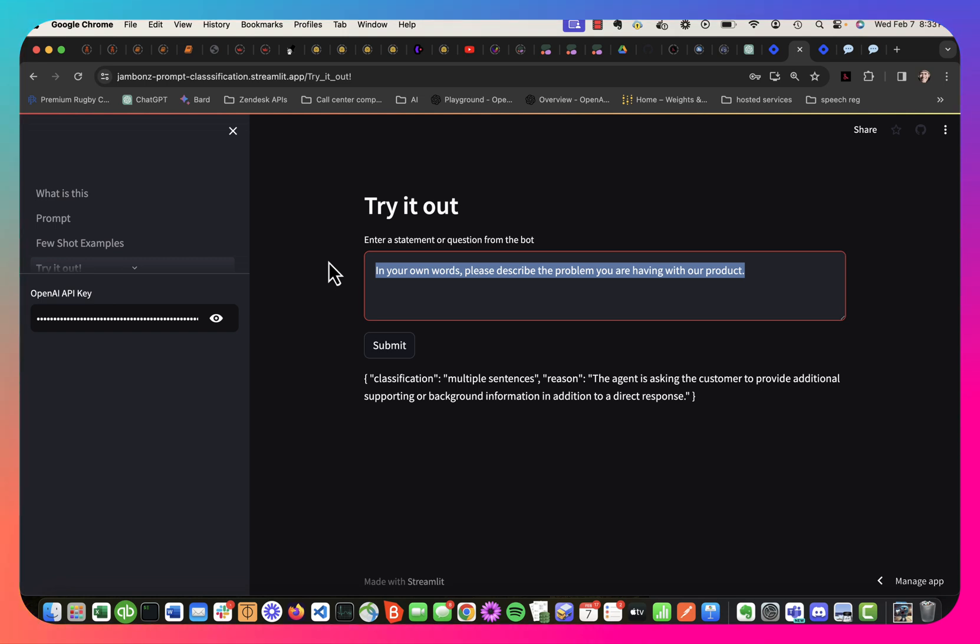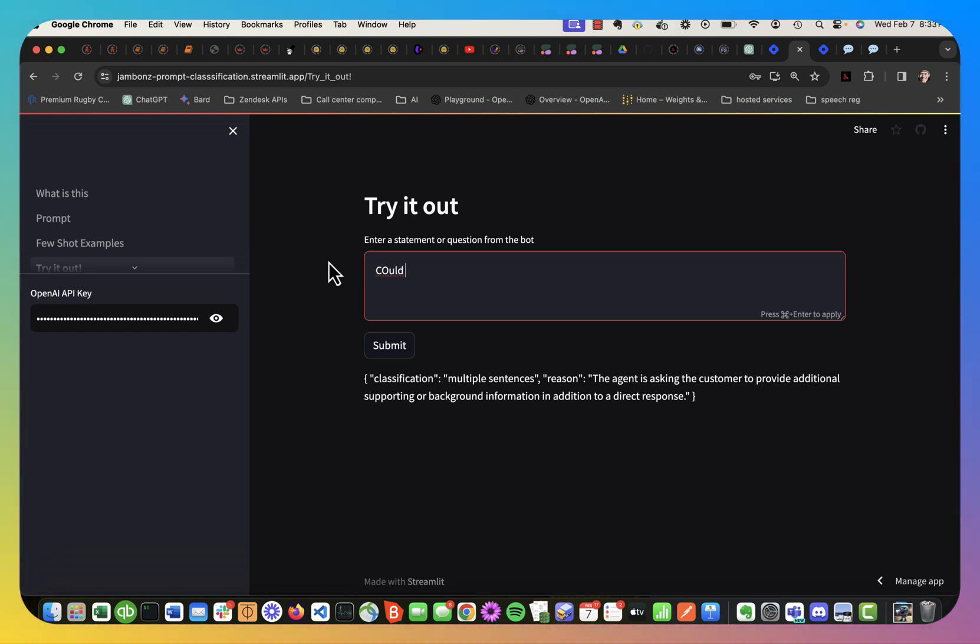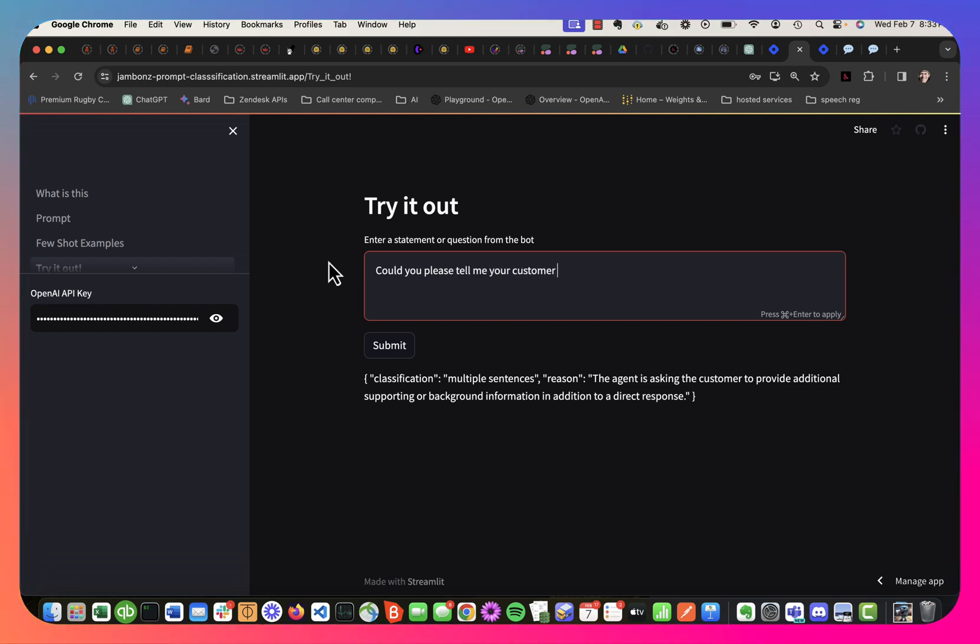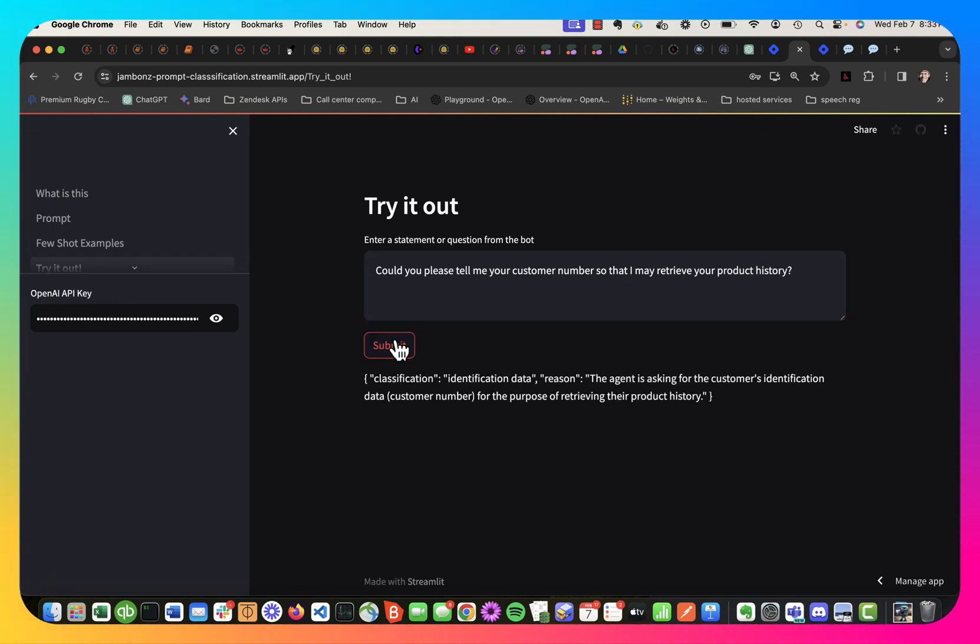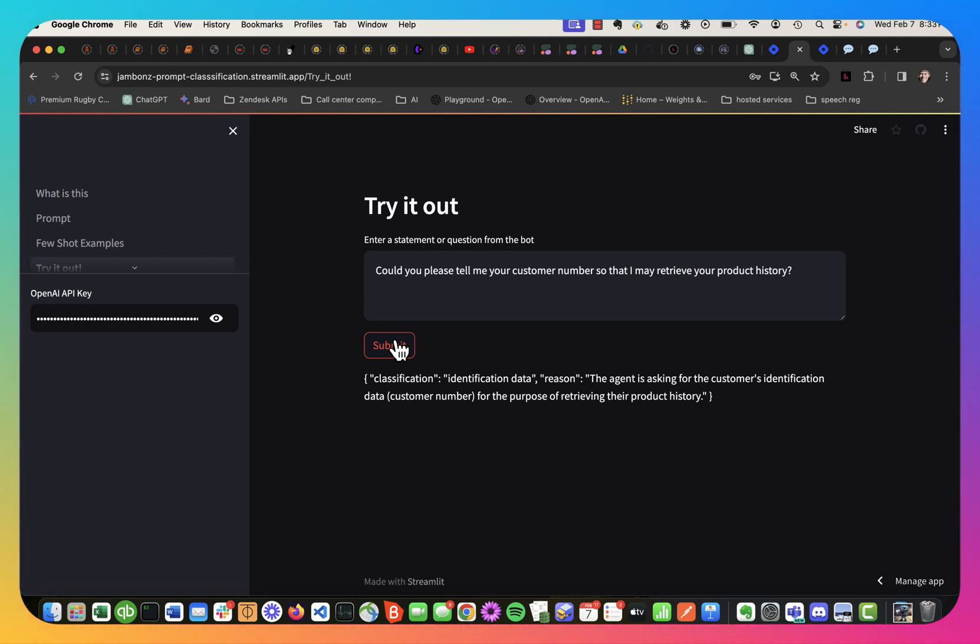So that final example, maybe it says, could you please tell me your customer number so that I may retrieve your product history. And that would be identification data. Customer is going to speak a number, it's probably going to take some time to do that. So we want to classify these different responses in terms of how long we should give the customer to respond to them, how much likelihood there is there's going to be a pause versus a very short utterance and so forth.